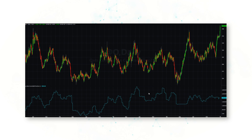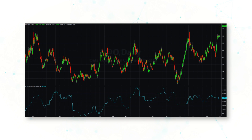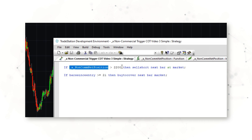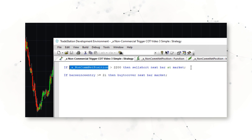This is the oats agriculture market on daily price bars. We can add in the non-commercial net position for oats as well, and what you'll see is the positive correlation between hedge fund flows and prices — when hedge funds are adding to long positions, prices generally rise. We can build a very simple trading system using just two lines of logic: whenever that non-commercial net position is above 2,200 contracts, we want to sell short oat futures the next bar at market.